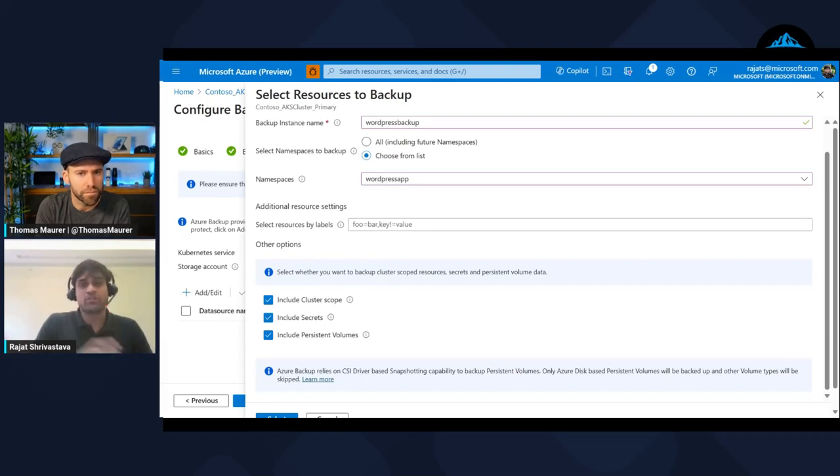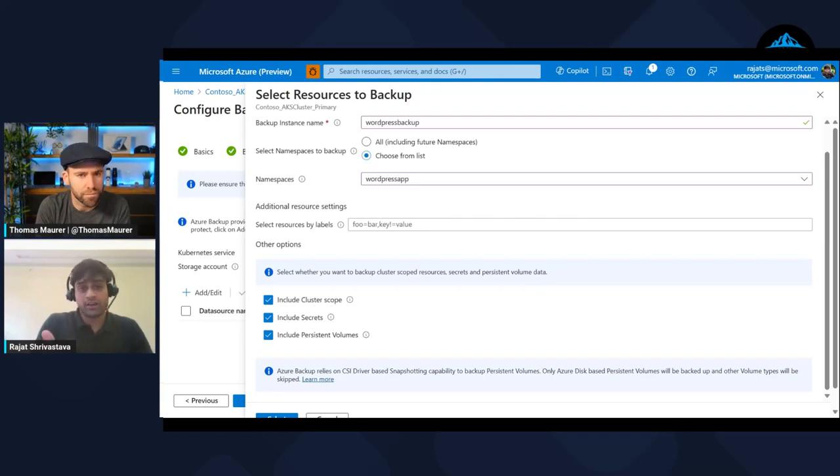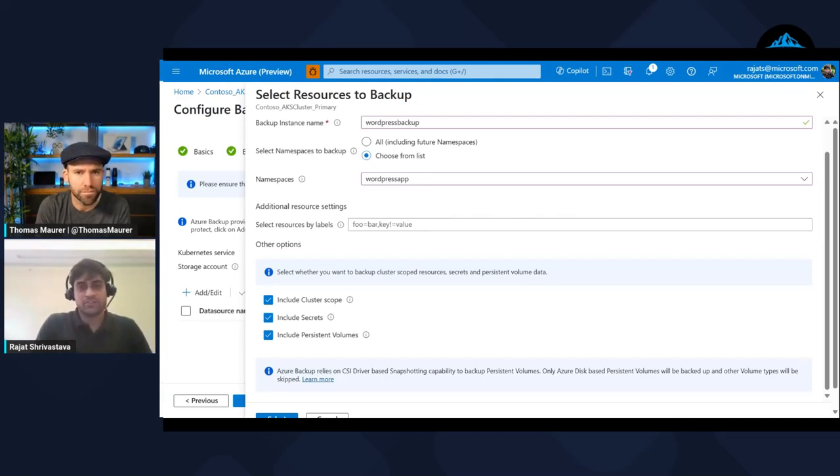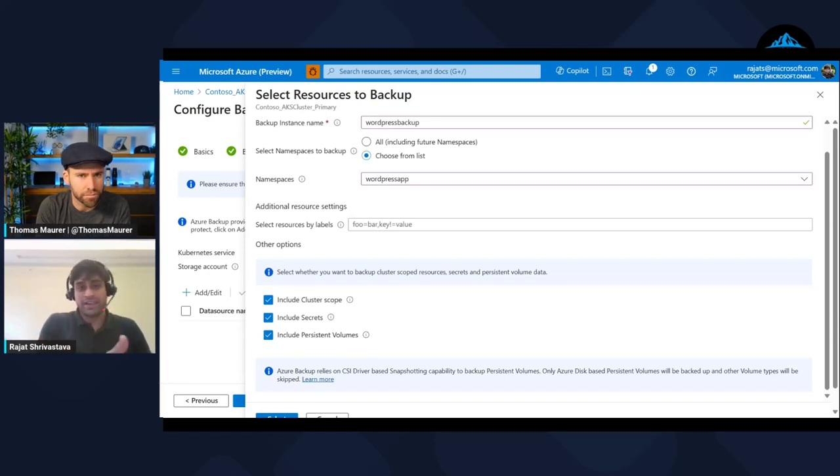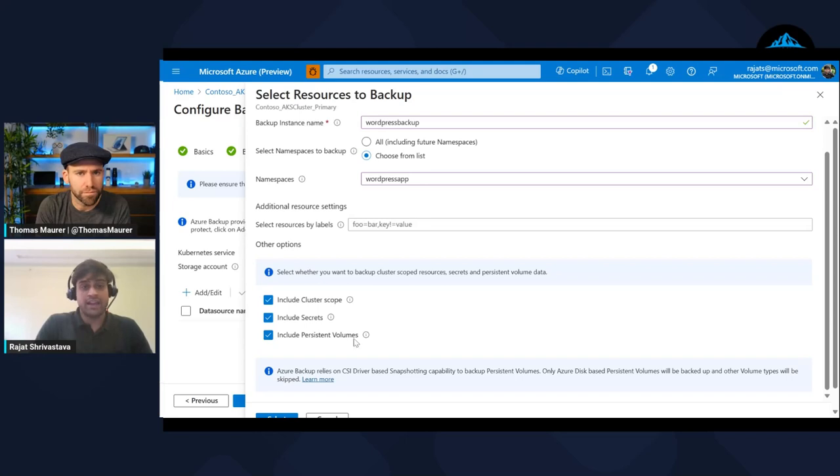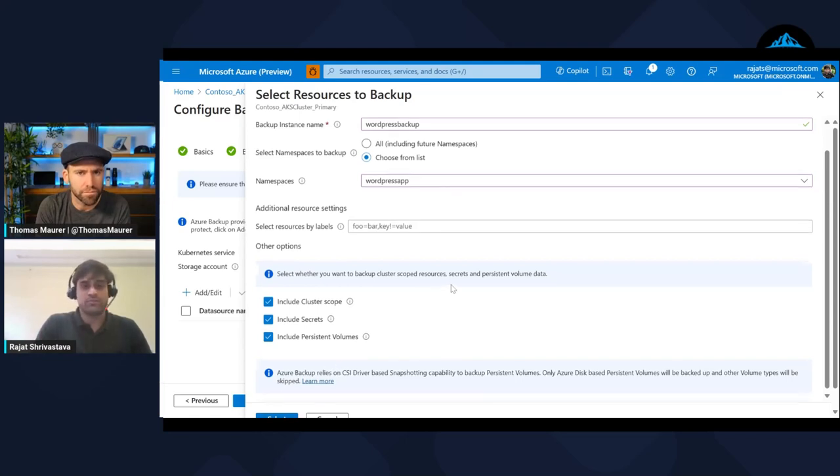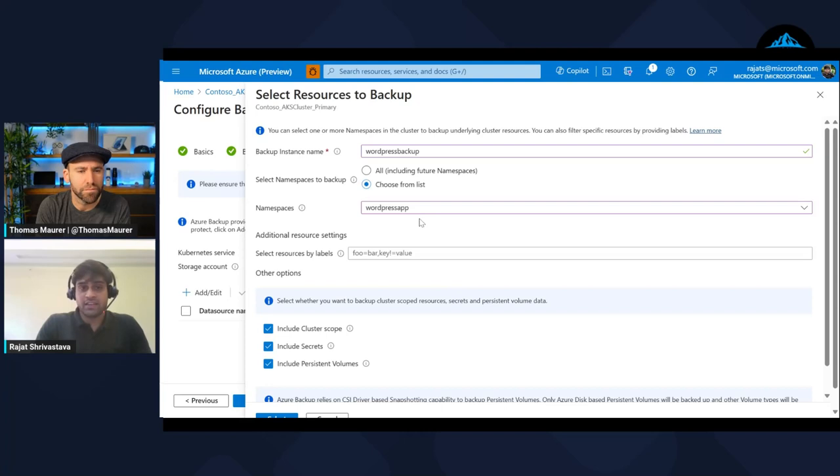Hooks are basically certain commands that you need to run as part of your backup, and then you can have application-consistent backups. They are very crucial in the database world like MySQL, MongoDB. That's where they come in handy and that's what is also available.